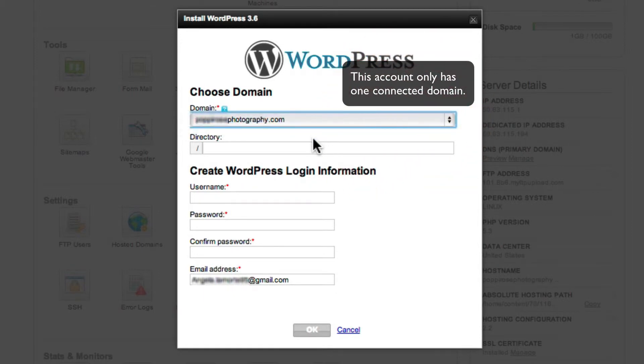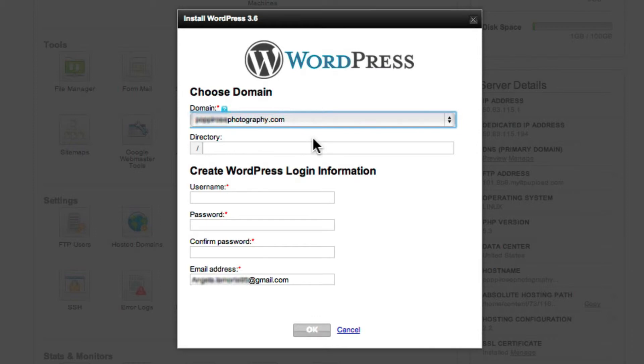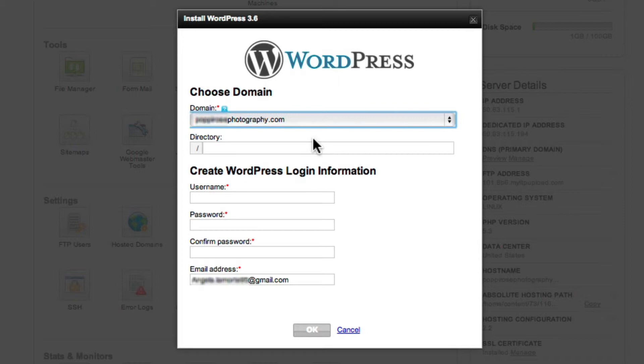If your chosen domain name is dedicated to your site, then you can just leave it at your domain, and you don't need to put anything in the subdirectory box. But if you already have a website at your main domain name and you are adding your WordPress site to a subdirectory of that domain, write the name of the subdirectory you want it installed into.